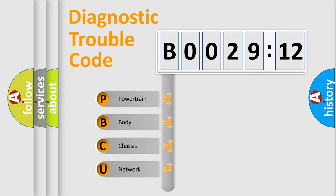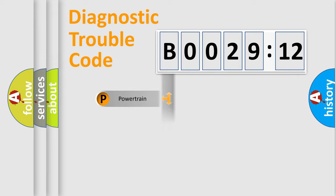If the second character is expressed as zero, it is a standardized error. In the case of numbers 1, 2, or 3, it is a more prestigious expression of the car-specific error.